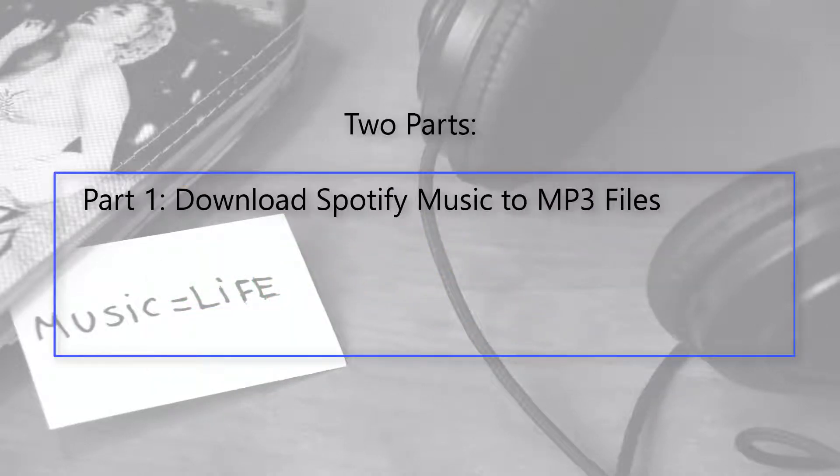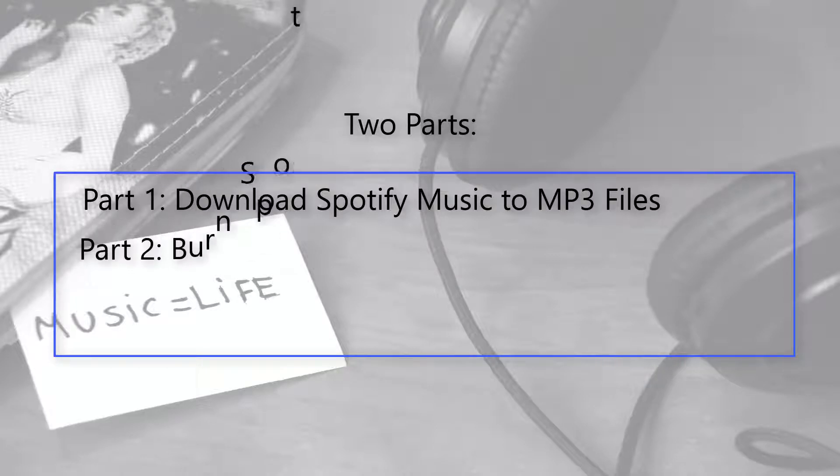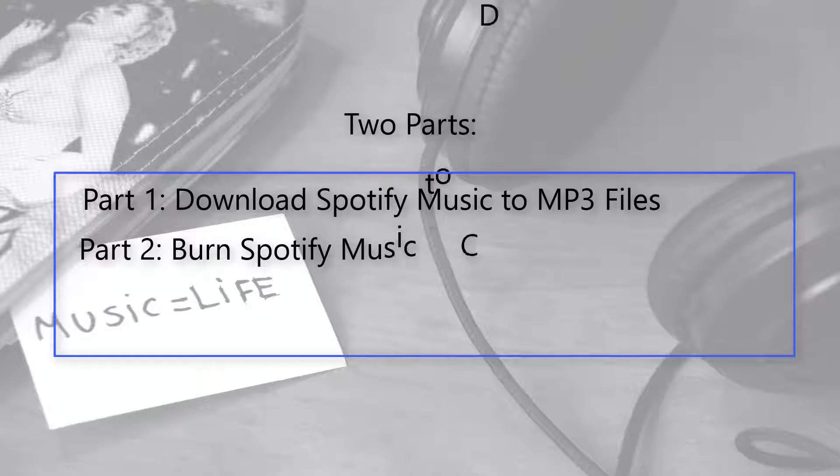Part 1, Download Spotify Music to MP3 files. Part 2, Burn Spotify Music to CD.